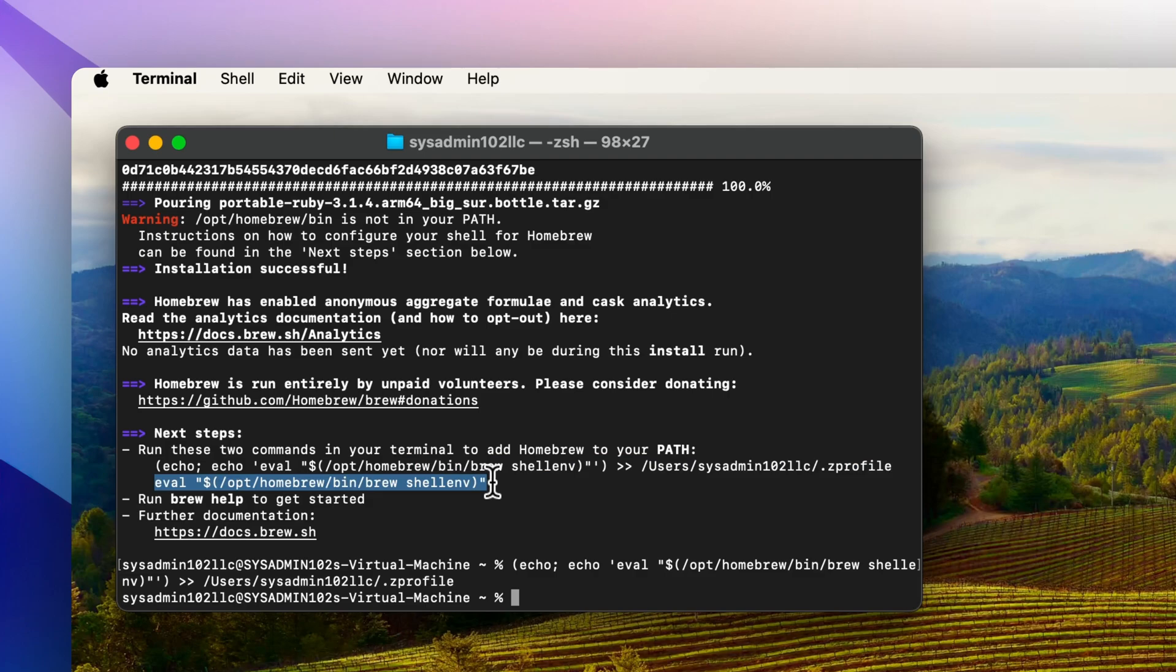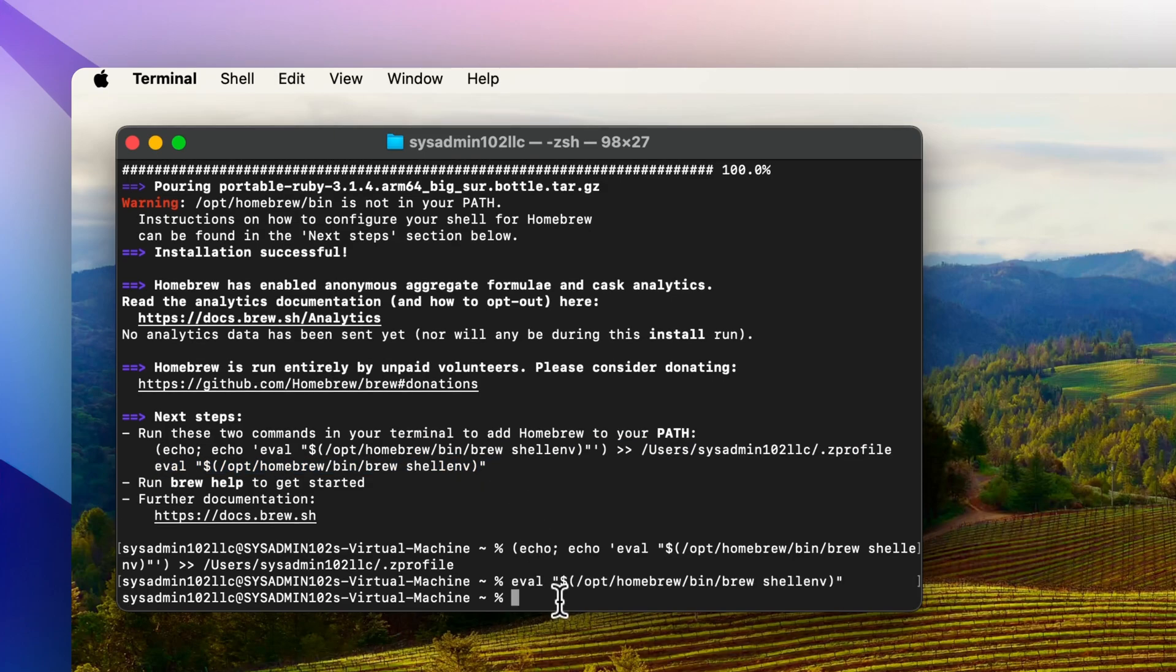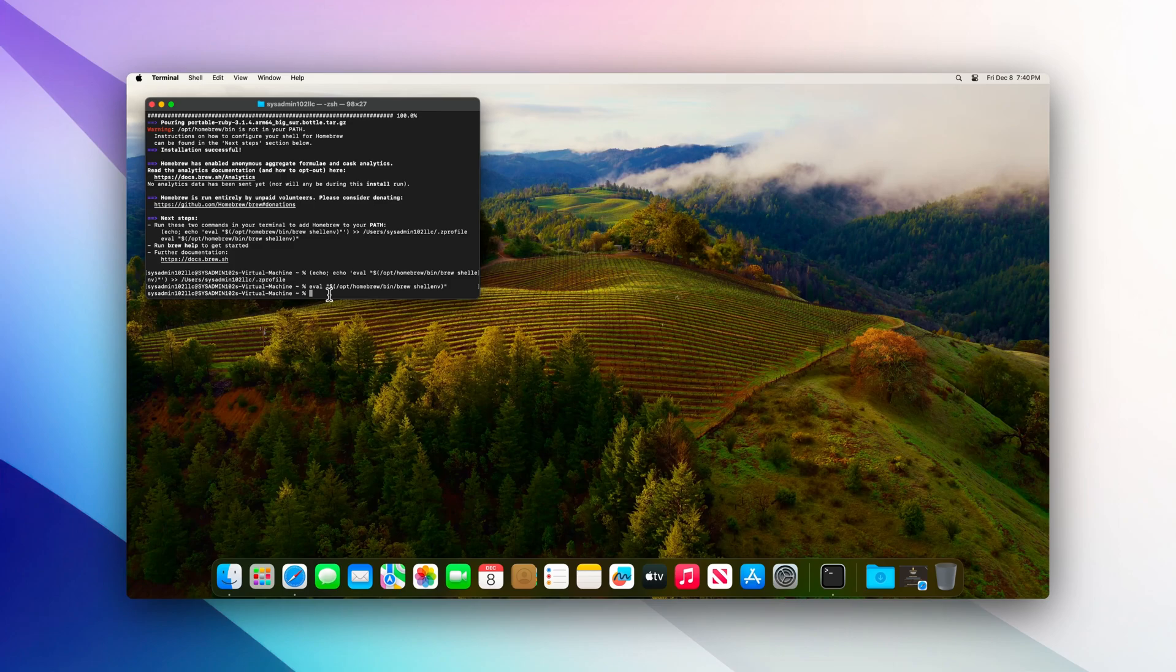That's how you install Homebrew on your Mac OS. That's it for today's video. If you think the tutorial was helpful, don't forget to subscribe, like, and share, and I'll see you in the next video.